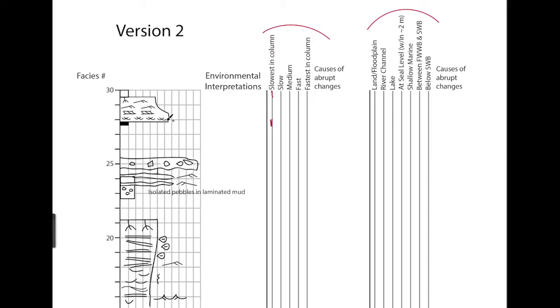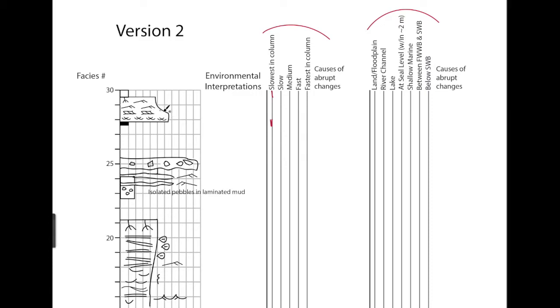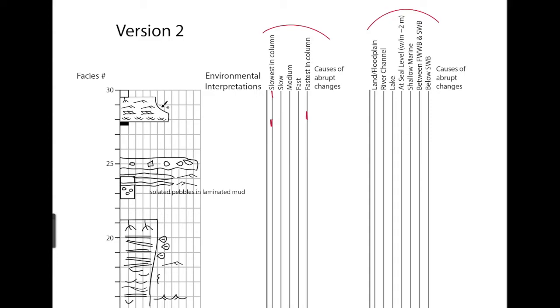We know that the trough cross stratification comes from sinuous dune crests, and the planar comes from straight dune crests, and the trough cross stratification occurs at faster flow speeds than the planar, and there's also a decrease in grain size. So if we just take this little part of the column, the fastest, the lowest part represents the fastest flow in the column.